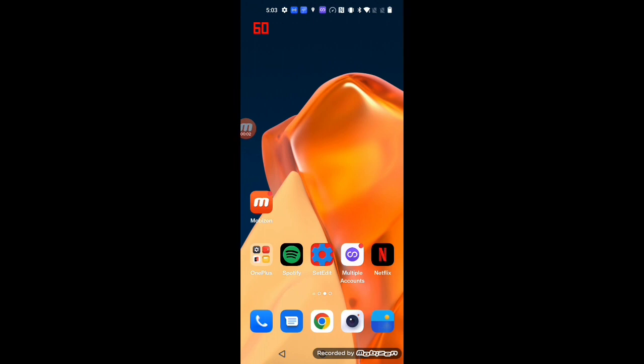Hello everyone! In the previous video, I introduced how to fix the 90fps issue on Android 11 of OnePlus 9. If you haven't checked that video yet, check it out following the link in the description page. Today, I'll show you how to fix the 90fps issue on Android 12 of OnePlus 9.